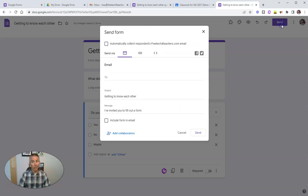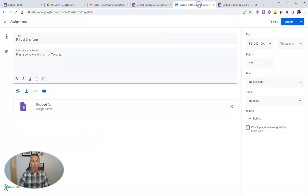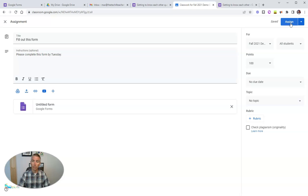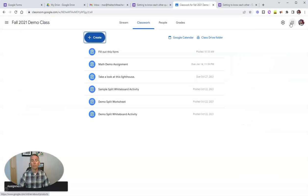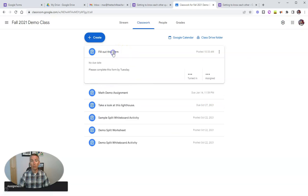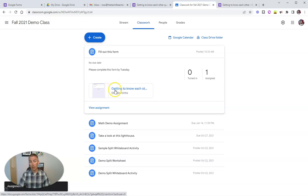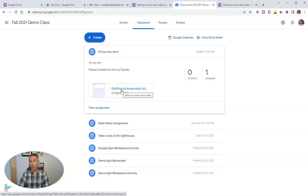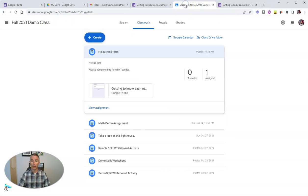So now we have the getting to know each other form right here. Again, you could use that send option, but you don't need to because now when you assign this form, we're going to see this now as an assignment, fill out this form. And we can see here, it's now been renamed from the untitled to getting to know each other, which matches up with this form name as well.